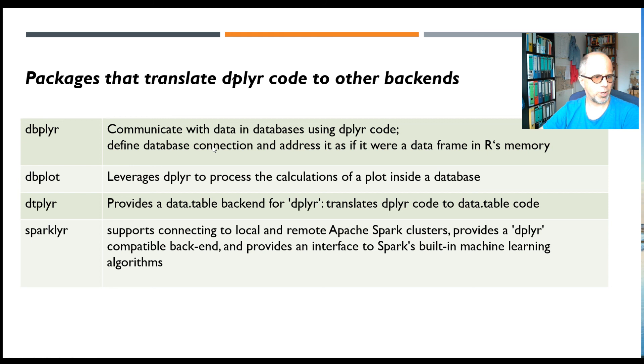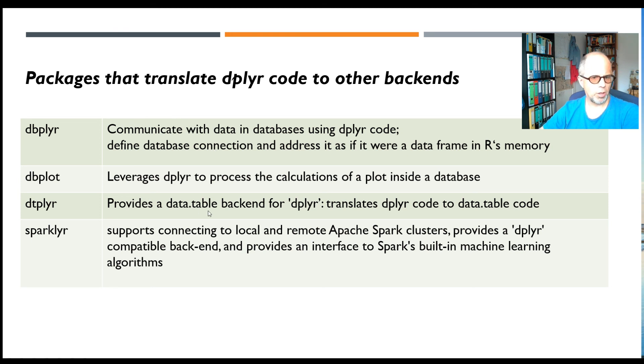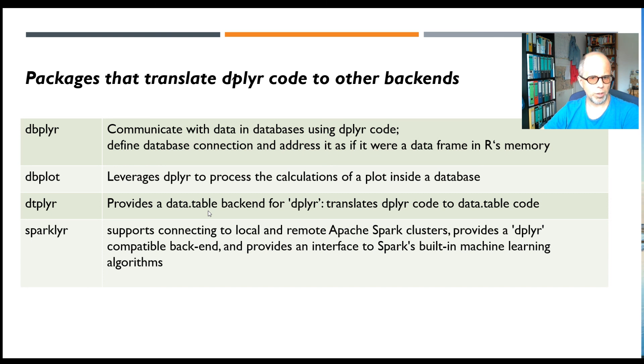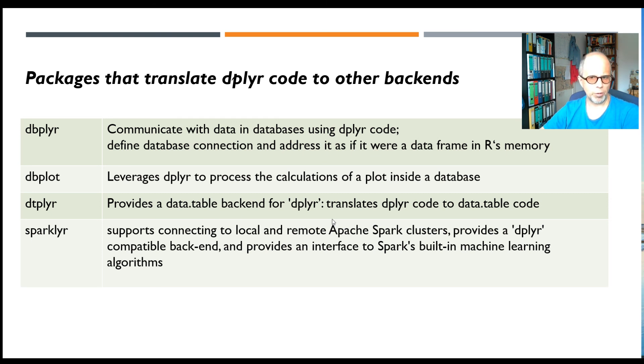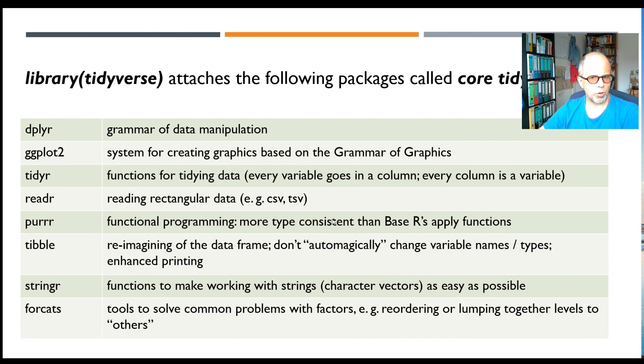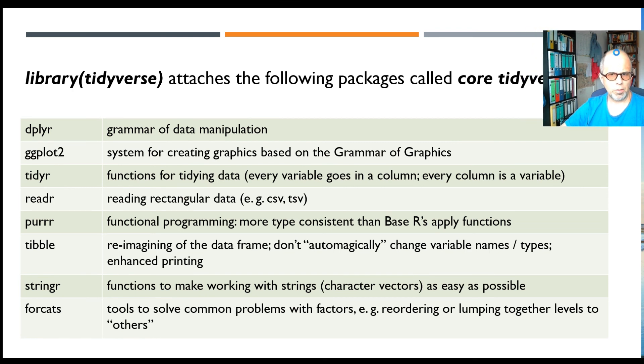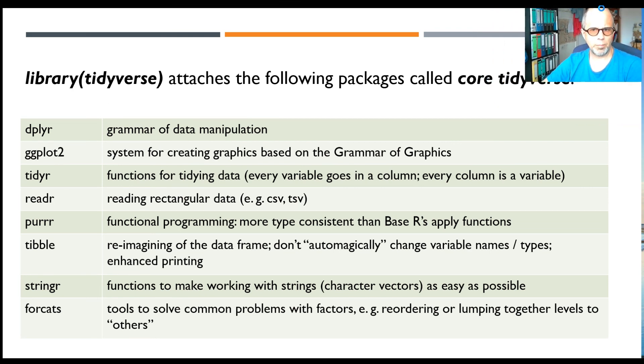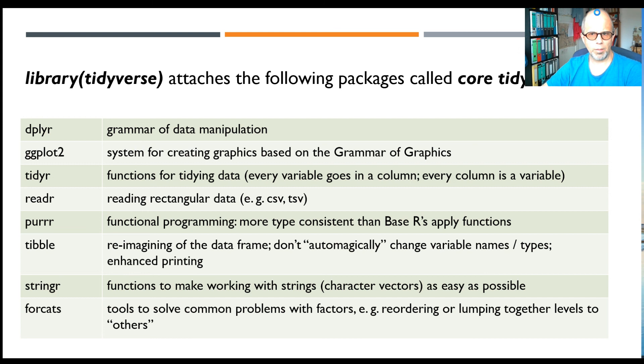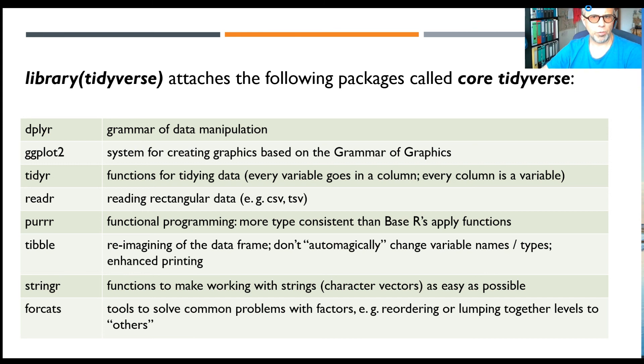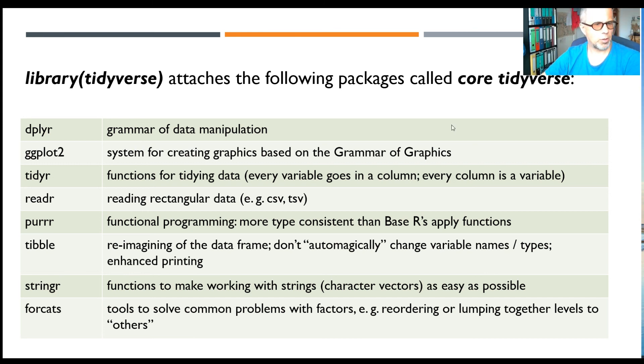And the third one I want to briefly mention is the sparklyr package, and that connects R to Apache Spark clusters and you can write dplyr-style syntax to talk to the data and even make use of Spark's built-in machine learning algorithms. So that may be a lot faster than putting all the data in R's memory. Okay, yeah, that's basically it.